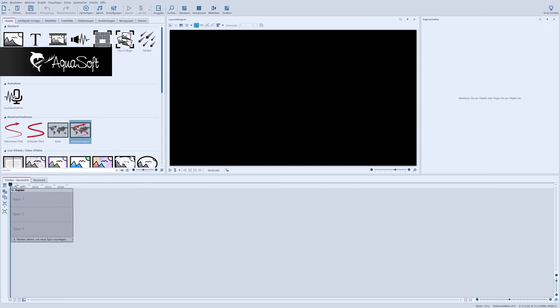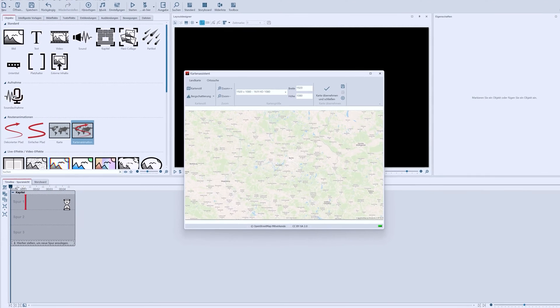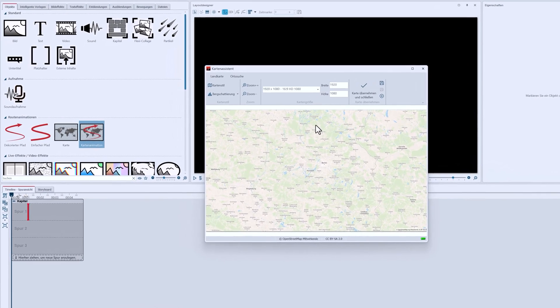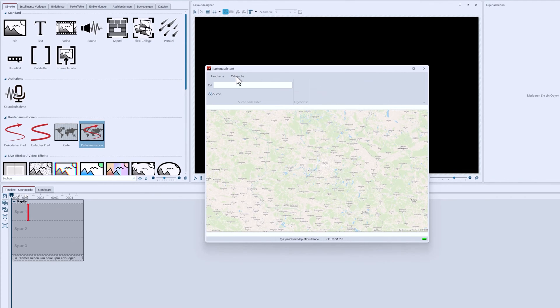I went to France on my vacation, so naturally I need an appropriate map. The map assistant provides one for me. I enter Paris in the location search.